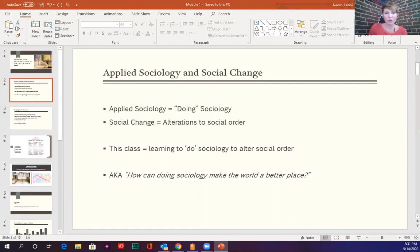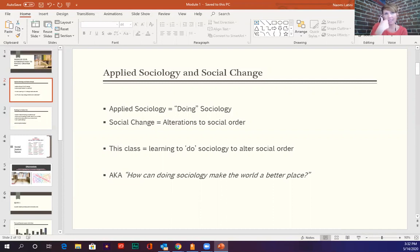In sociology, in your intro courses or any other classes you've taken, a lot of times it's really eye-opening to learn about the injustices all around us, the social norms we engage in that we never think twice about. Then you take a sociology course and you're like, 'I can't believe I never noticed these things before.' But then, what do you do with that? In this class we are going to be applying sociology — using the practical side of what you've already learned — and figuring out what we can do with that as it relates to social change.